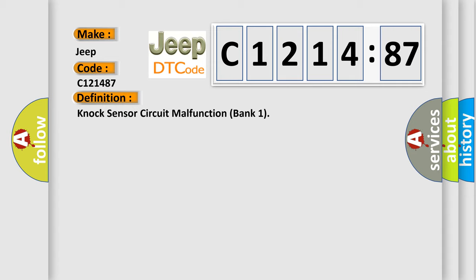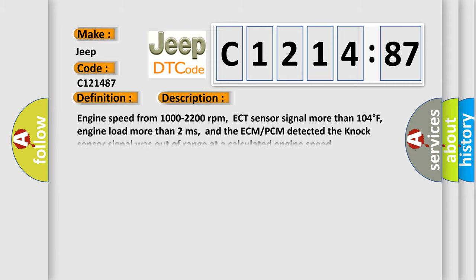The basic definition is NOC sensor circuit malfunction bank 1. And now this is a short description of this DTC code.